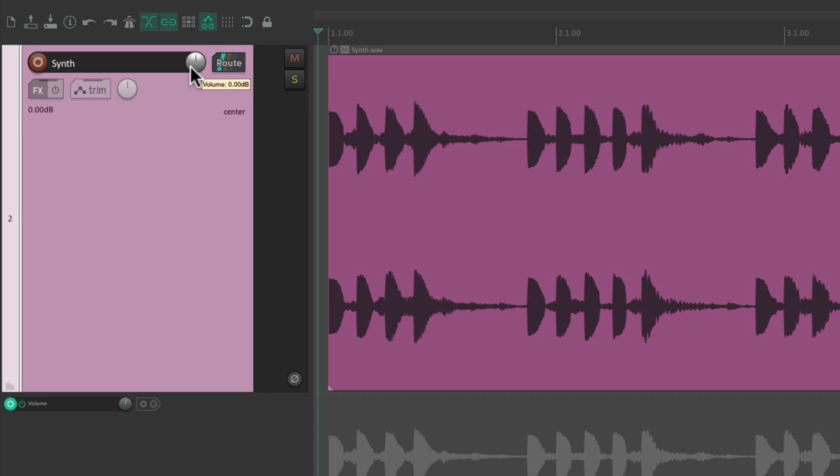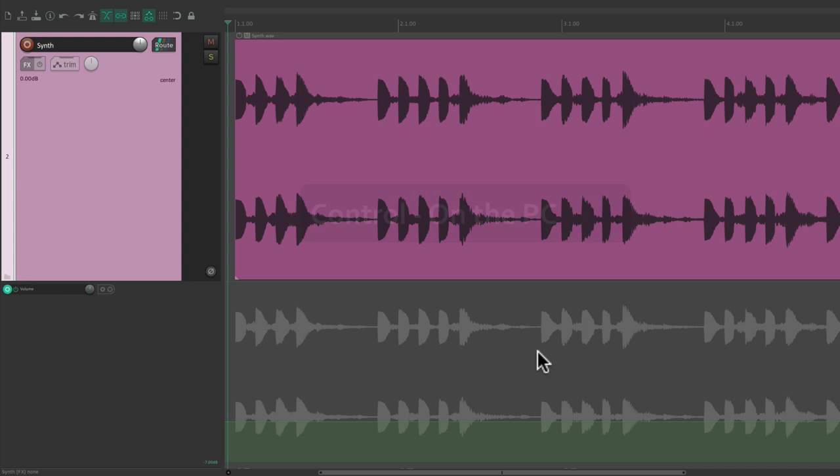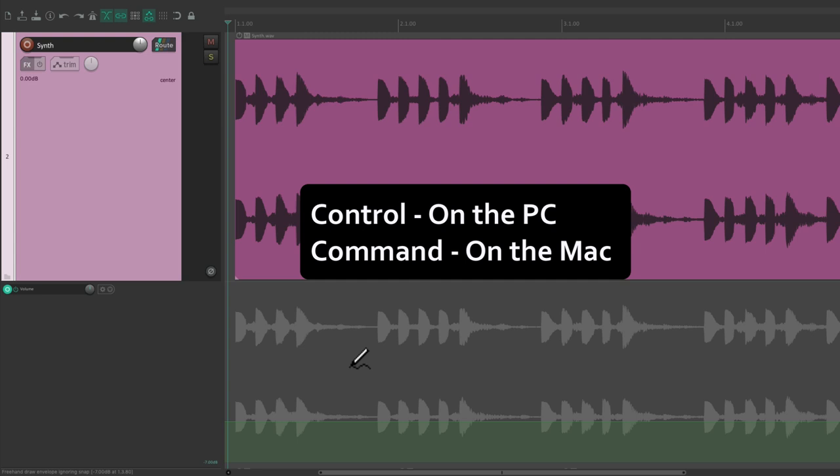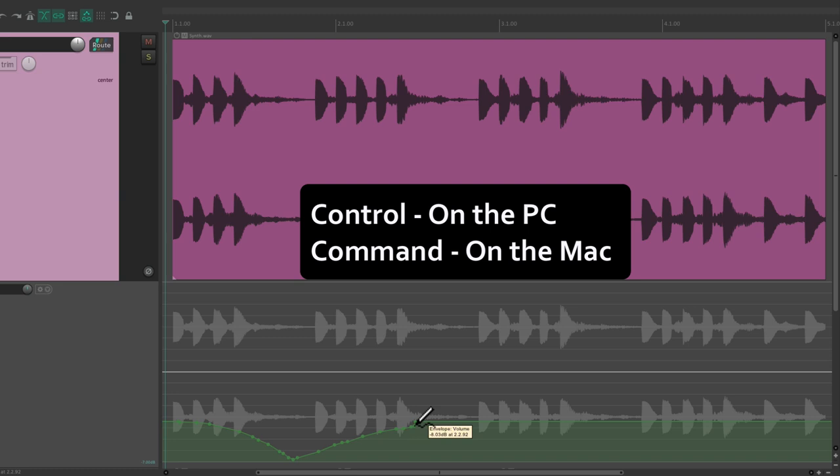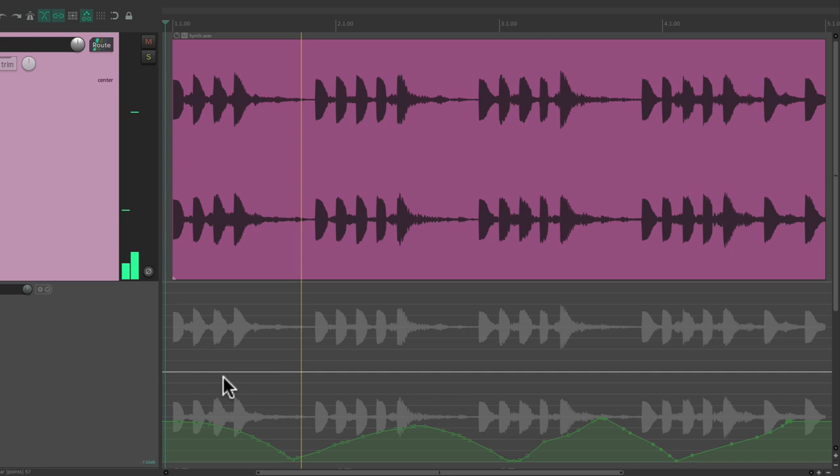So basically, anything we do with this envelope can be trimmed later with our fader — that's why it goes back to zero. To work with envelopes we can draw right here: hold down Control on PC or Command on Mac and the cursor changes to a pen tool, so you can draw freehand automation. Here's what it sounds like bringing it up and down over time.